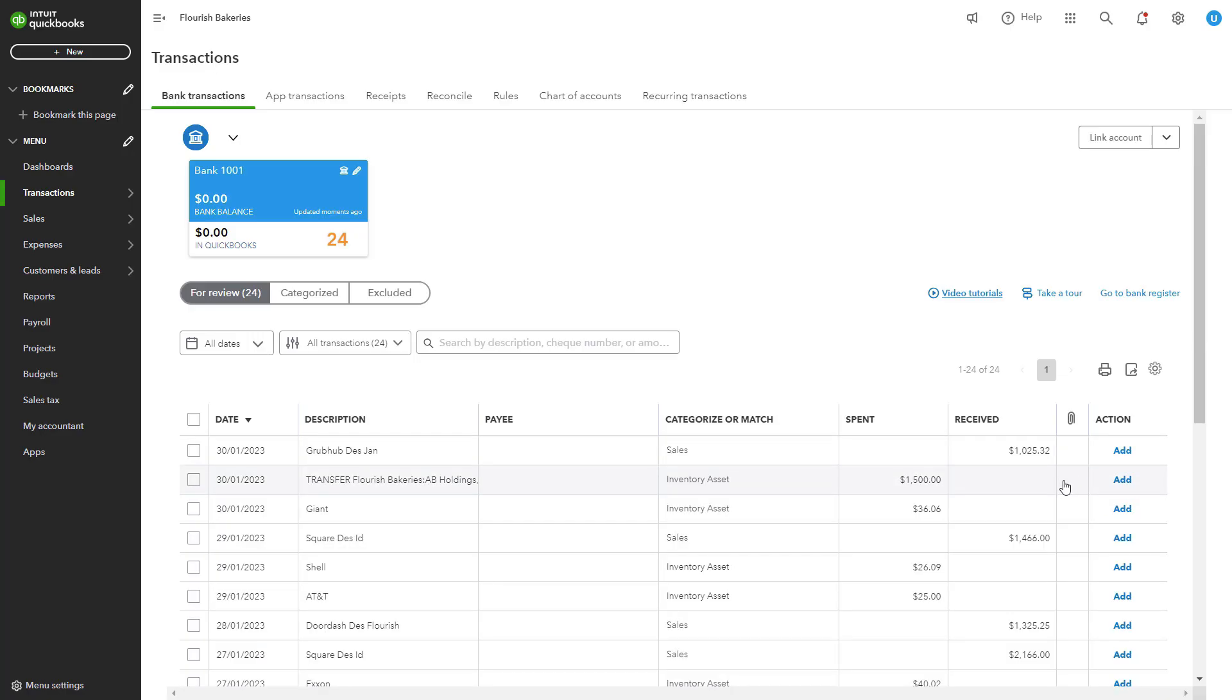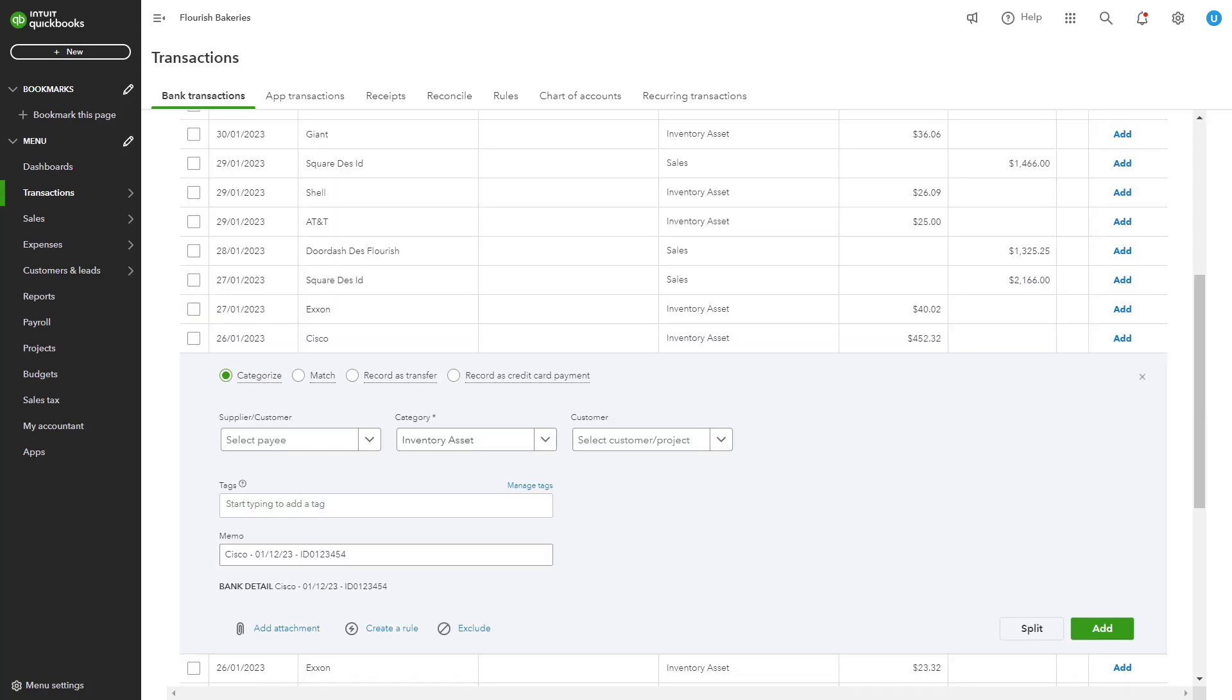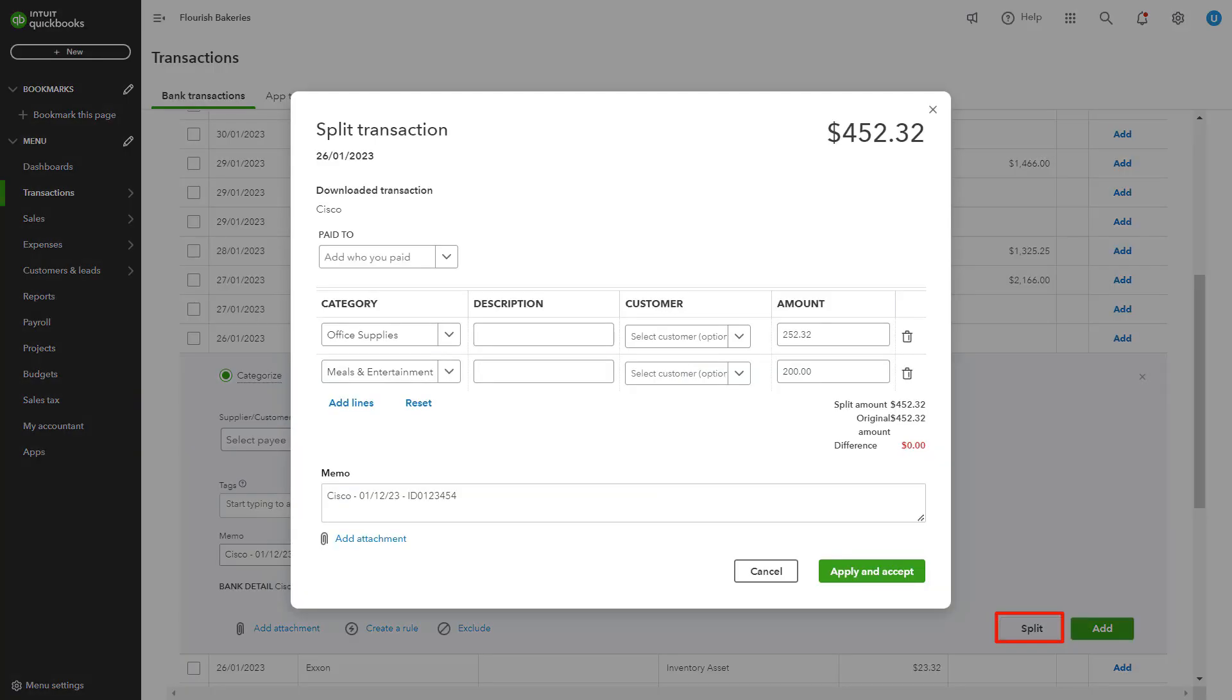If a transaction includes multiple expenses, you can split it into multiple categories. For example, if you use one credit card transaction to pay for both office supplies and a business lunch, you can split the expense into office supplies and meals and entertainment, ensuring accurate reporting.